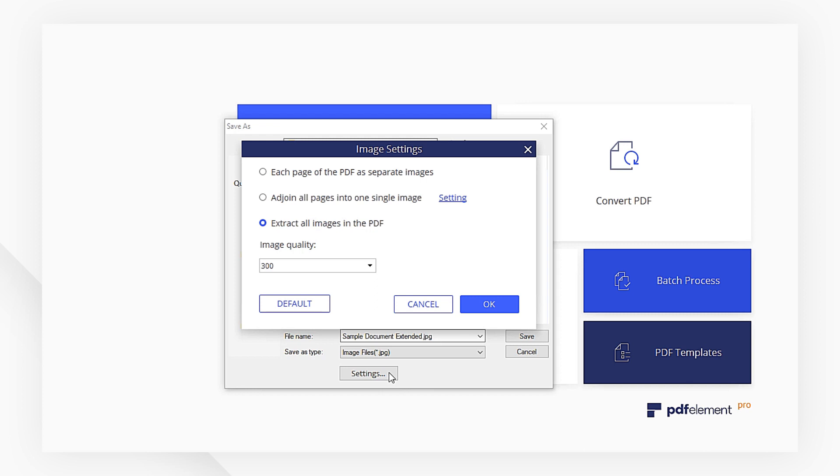Here, you get options like convert each page of the PDF as separate images, adjoin all pages into one single image, or extract all the images in the PDF. I'm going to pick the first one.